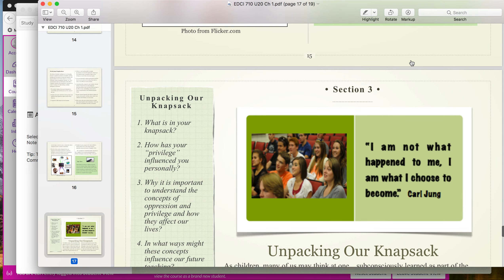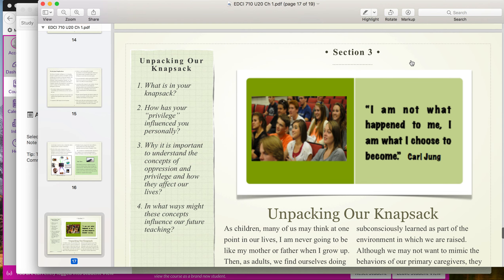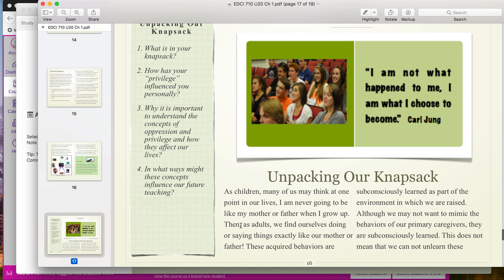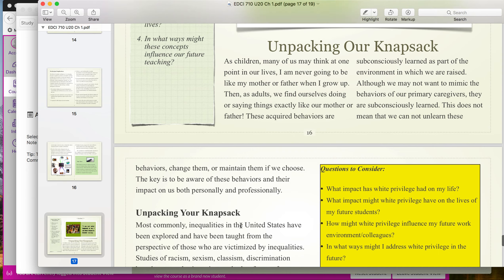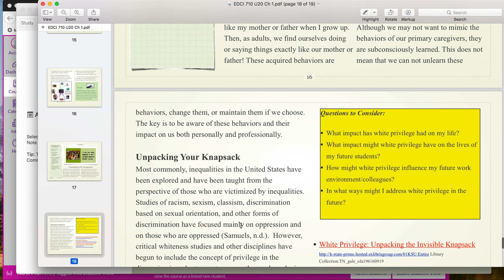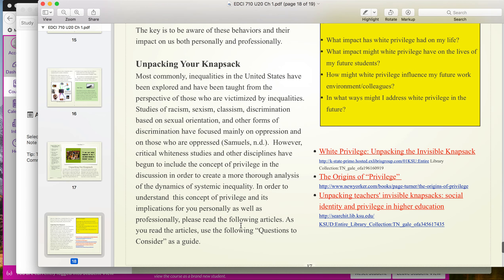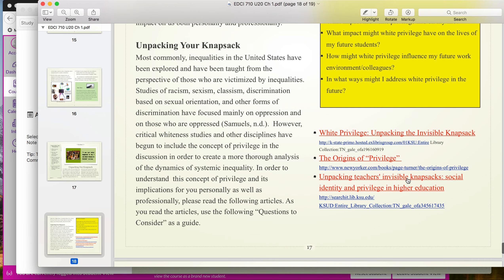Our last section is chapter one, section three. This one is about unpacking our knapsack — really looking at what this topic is all about. You have questions to consider and then links to specific articles about this topic. And then we end with our reference page.